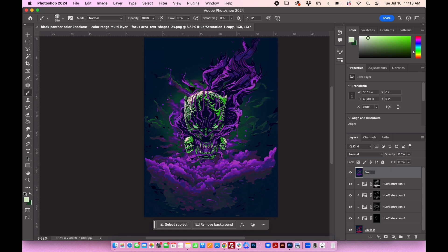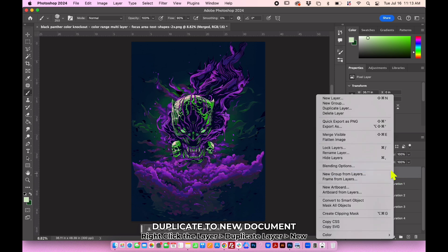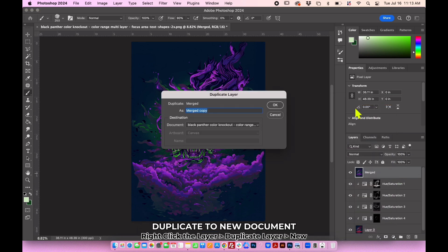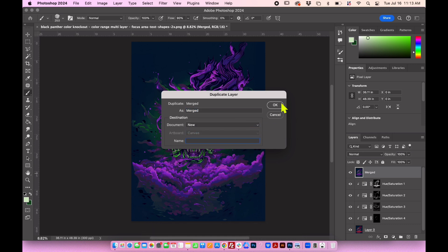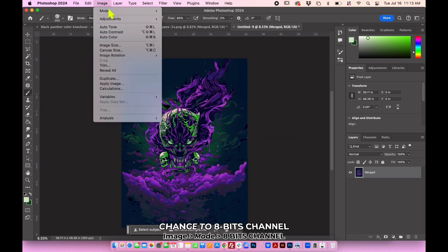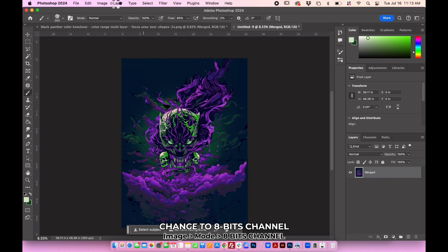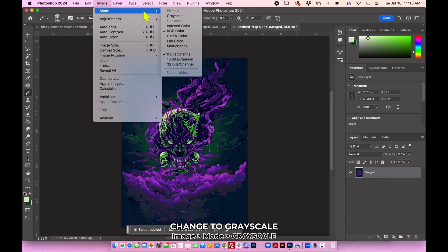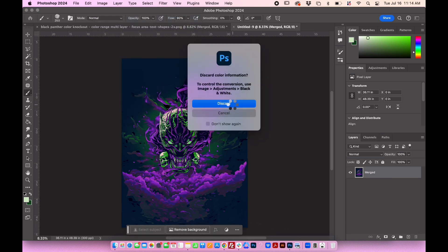Rename the layer to Merged. Right-click on the layer and choose Duplicate Layer, then change the document destination to New. Go to Image and select 8-Bits Channel. Go to Image Mode Grayscale, then dismiss the pop-up window.